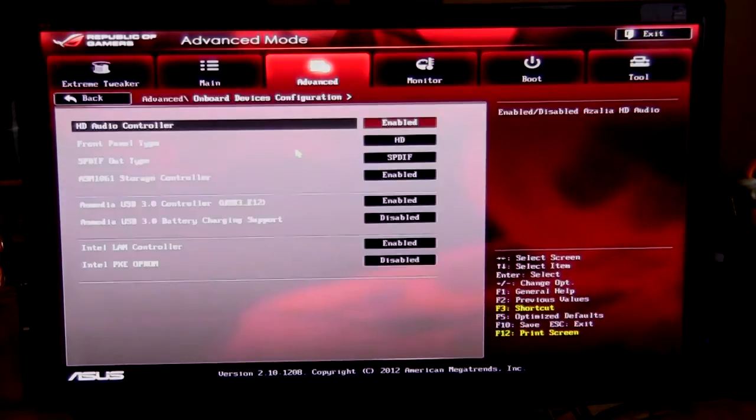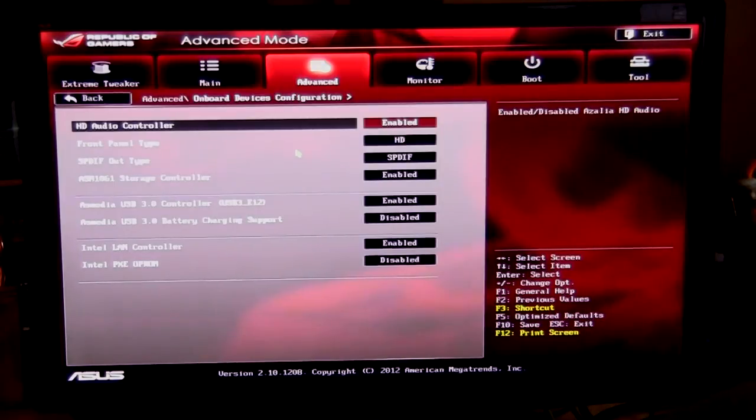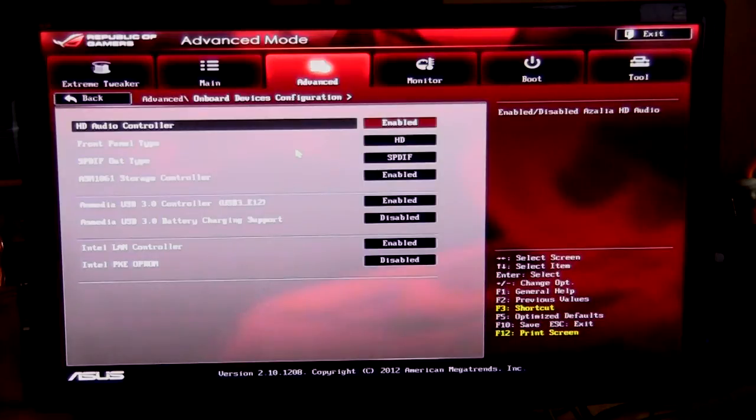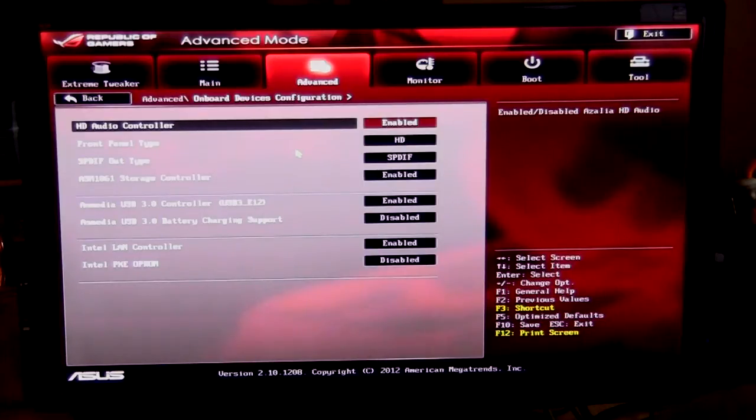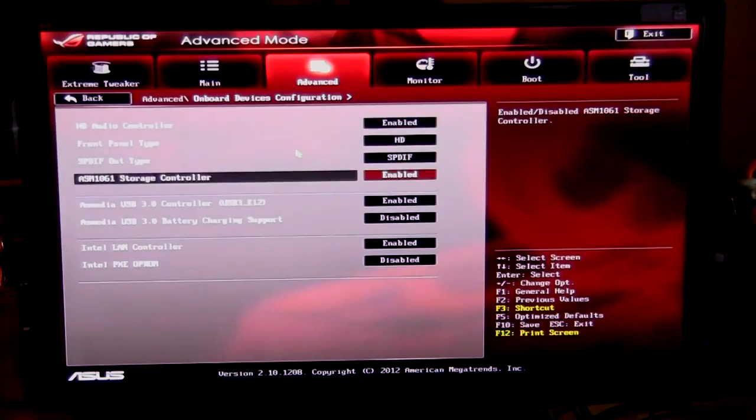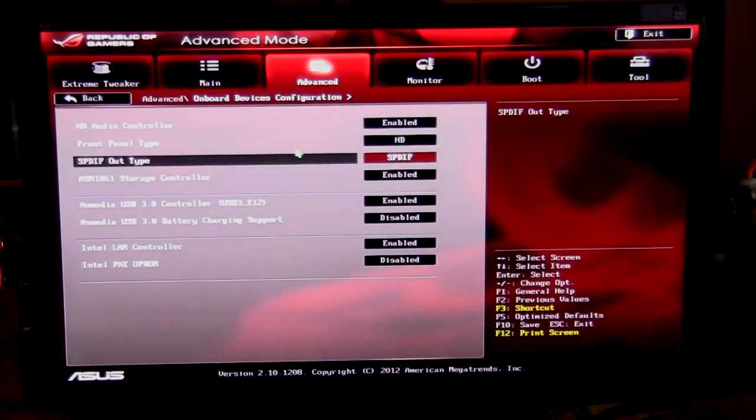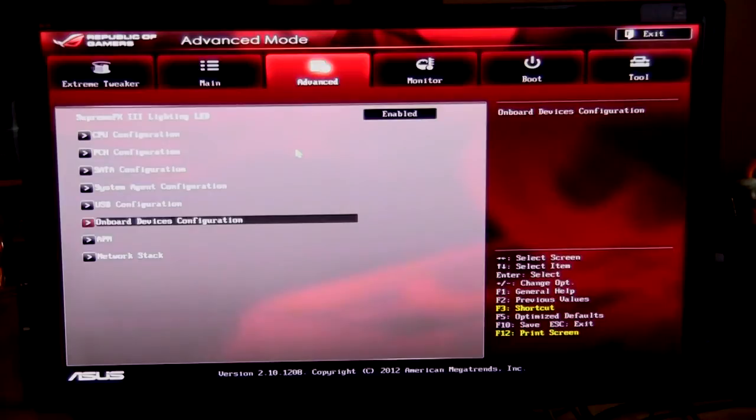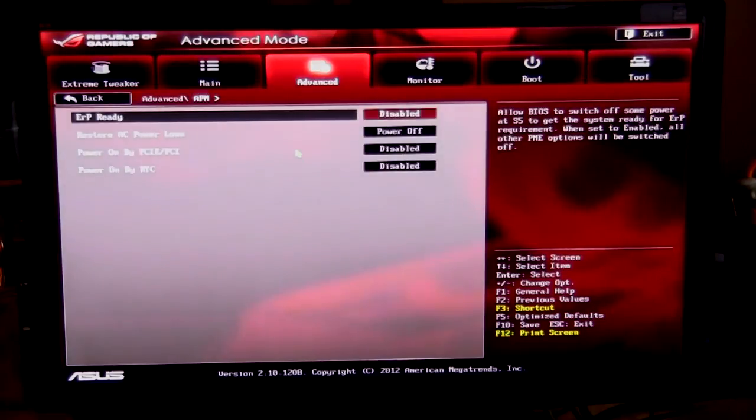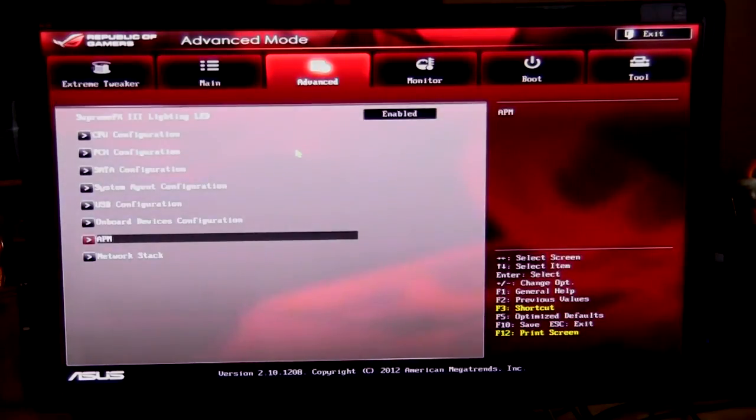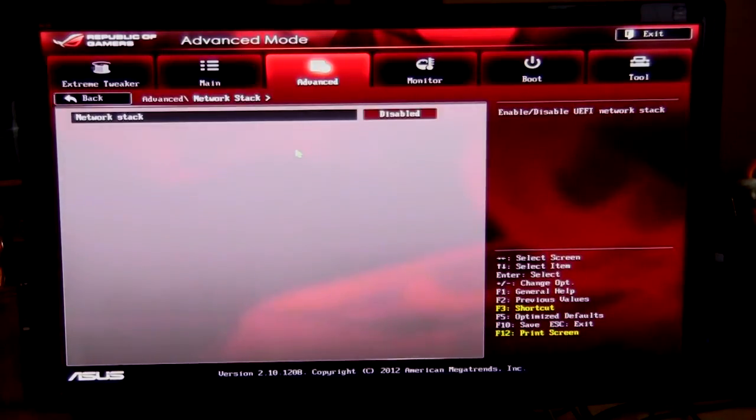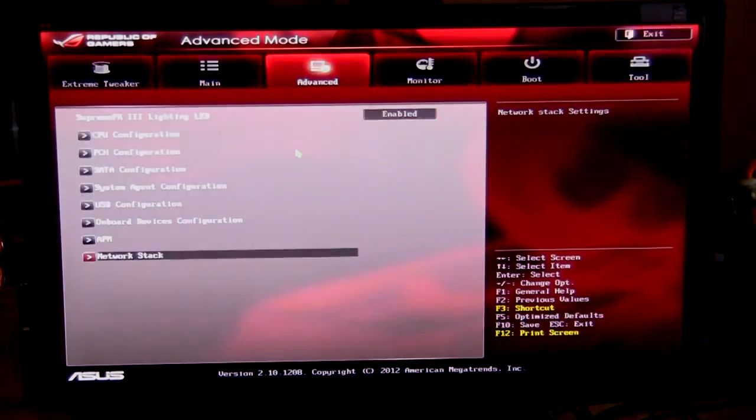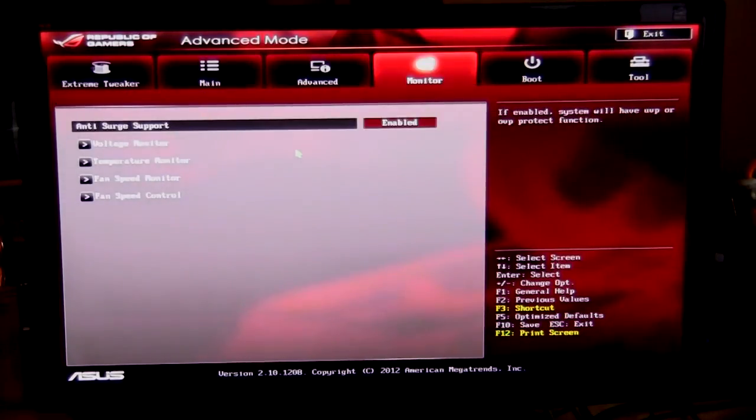Onboard devices, of course you can turn off your front panel connections if you want, or you can enable or disable different audio codecs or all that kind of stuff, or even your storage controllers or USB controllers. You can turn all that stuff off. Go back in here, APM, of course you can set all that stuff, and your network stack you can enable it or disable it.